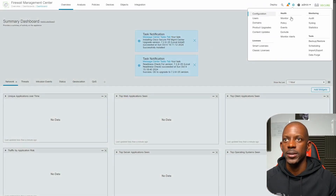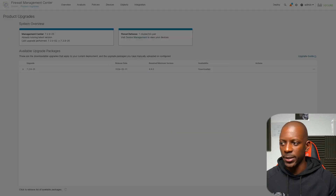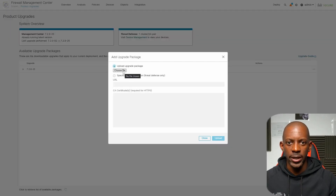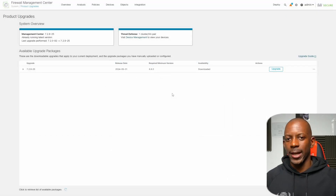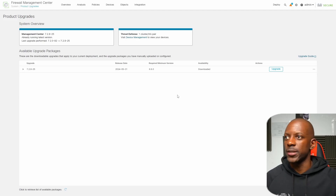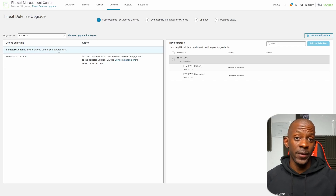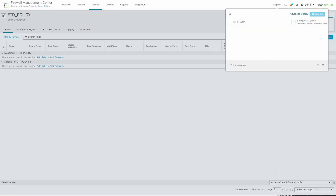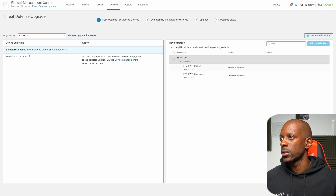Now we're going to import the FTD upgrade file. Go to System > Product Updates — notice the dashboard looks different after the FMC upgrade. Under Upgrade Packages, choose the file and import it into FMC. The upload is completed. Now we have to send the file from FMC to the FTDs. One important thing to mention: after upgrading FMC we must deploy the configuration to update the new settings from the new FMC version to the firewalls.